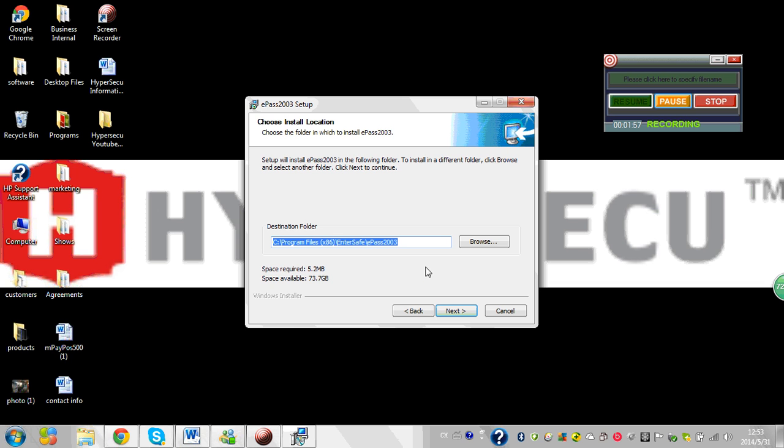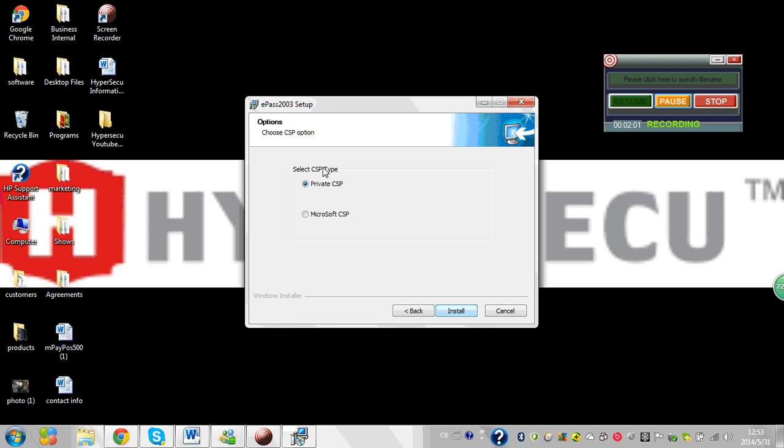Next, choose where you want the destination folder. Enter, next, private CSP, install.